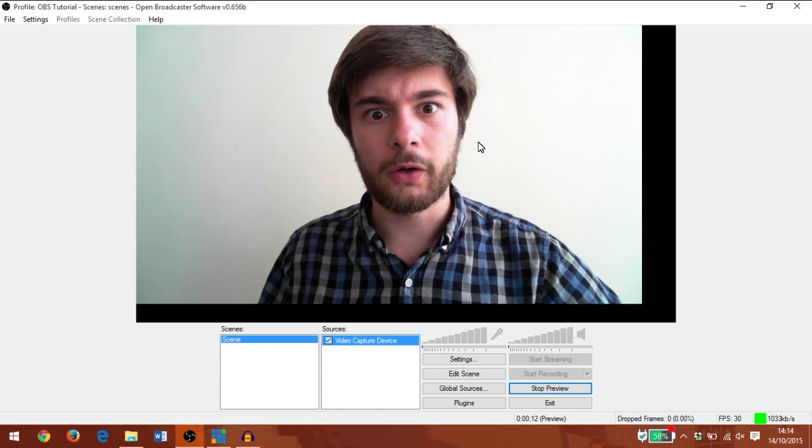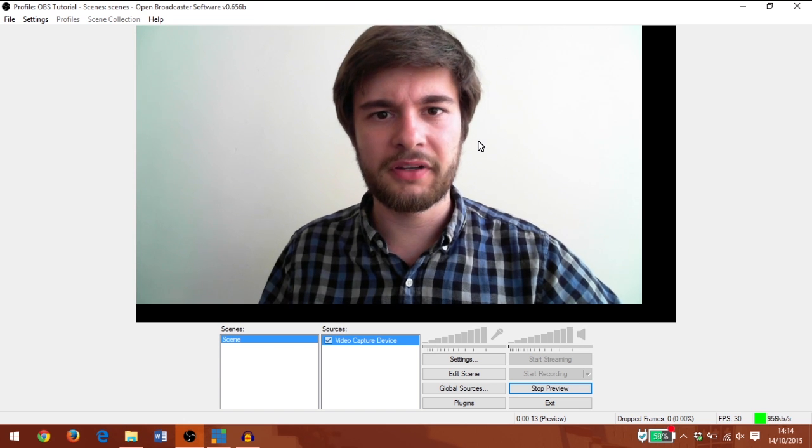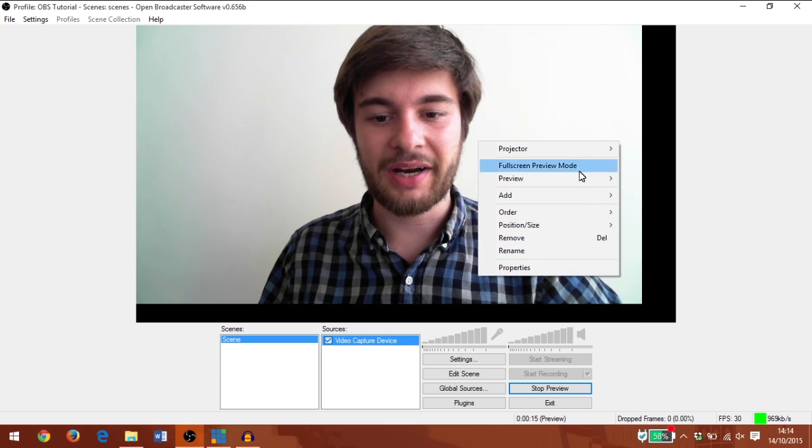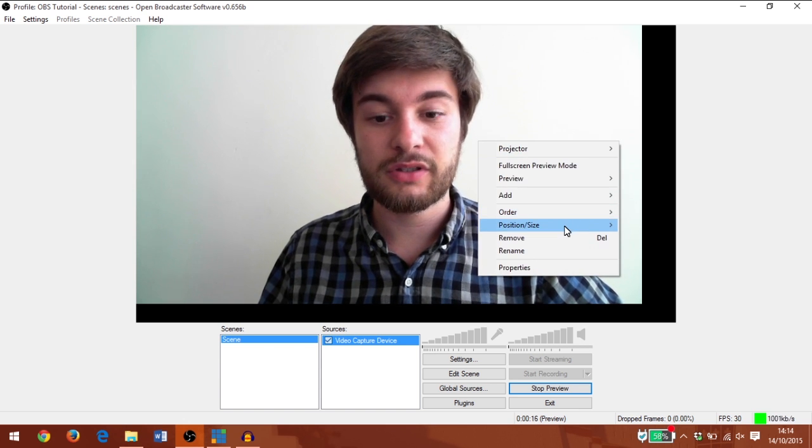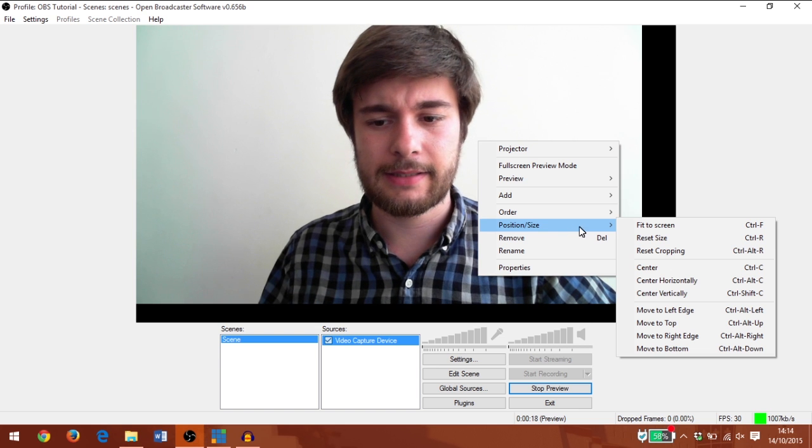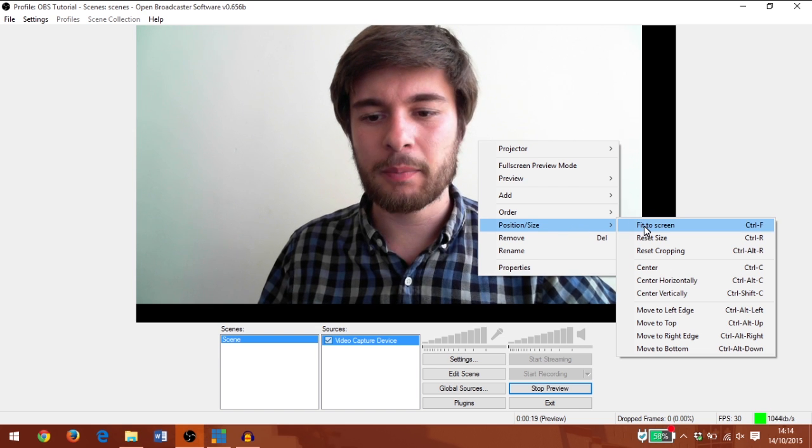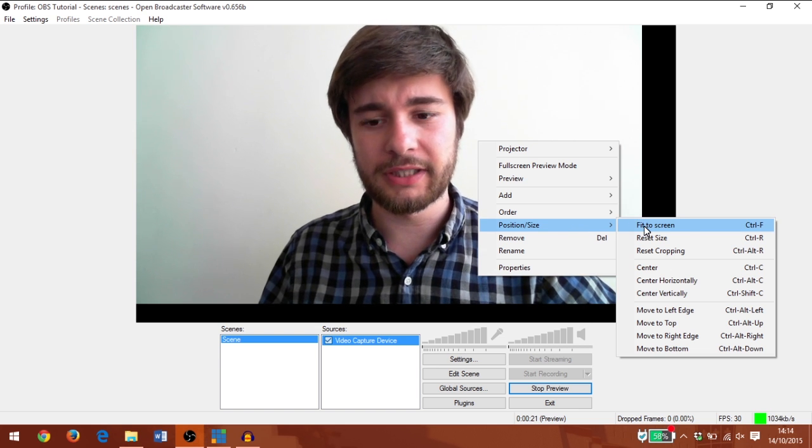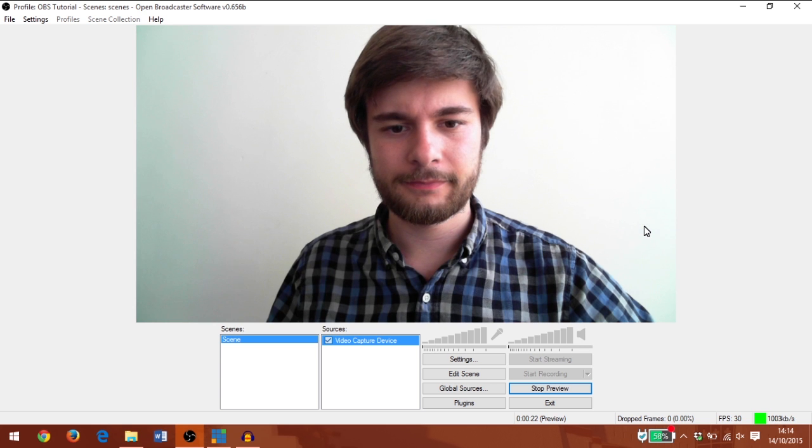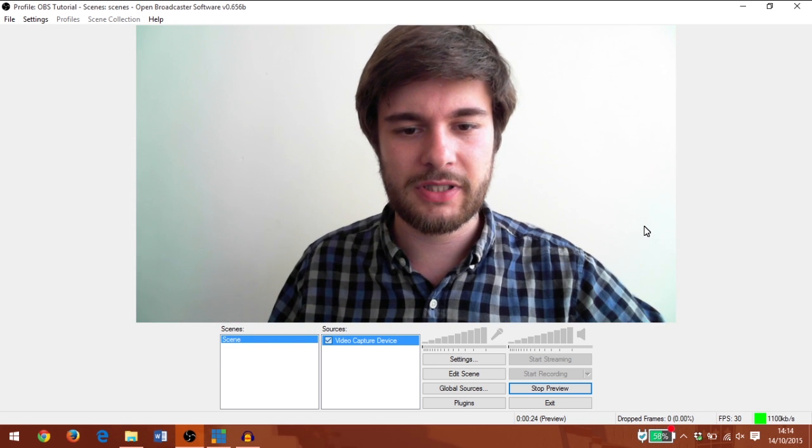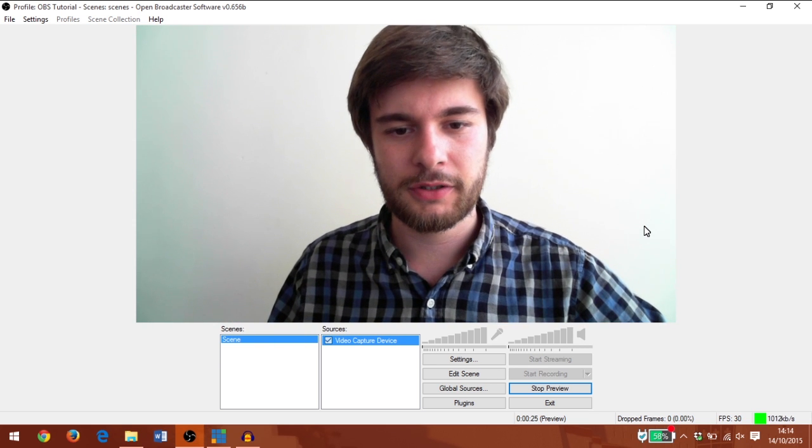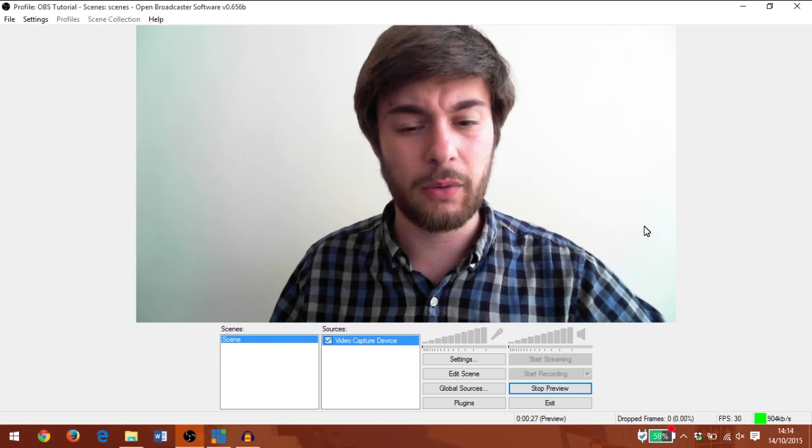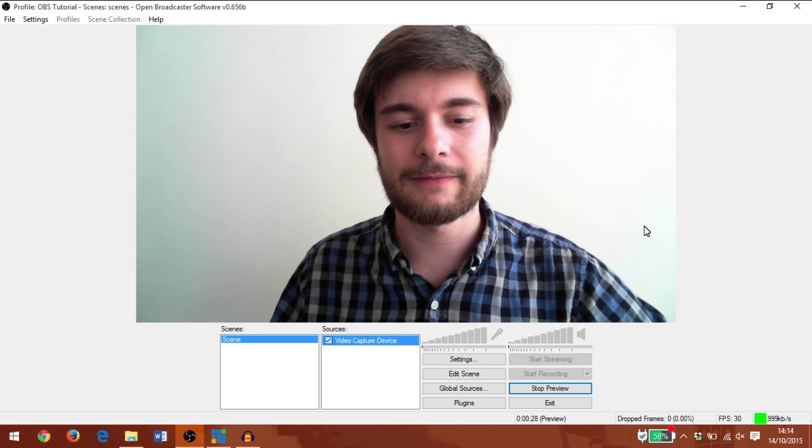To do that, I'll right-click on the video source and I'll go down to position and size, and I'm going to click fit to screen. And now my video source is flush with the full resolution that I would be broadcasting in.